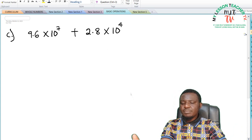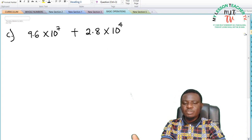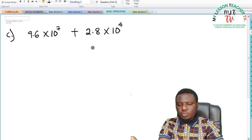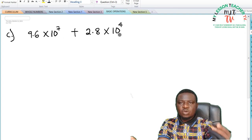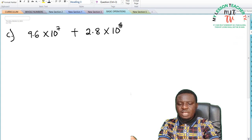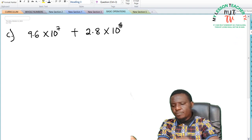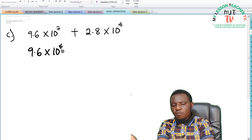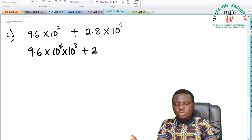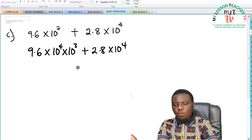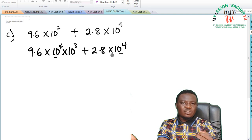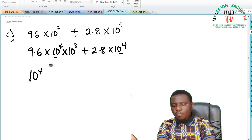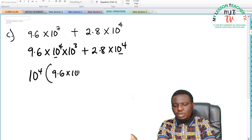For part (c), we have 9.6 × 10⁷ plus 2.8 × 10⁴. In this example, we are going to factorize out the common power of 10. In 10⁷, we can get 10⁴ as a factor, so 10⁴ is common. When we express 9.6 × 10⁷ in terms of 10⁴, it becomes 9.6 × 10⁴ × 10³. So factorizing out 10⁴ gives us 10⁴ × (9.6 × 10³ + 2.8).